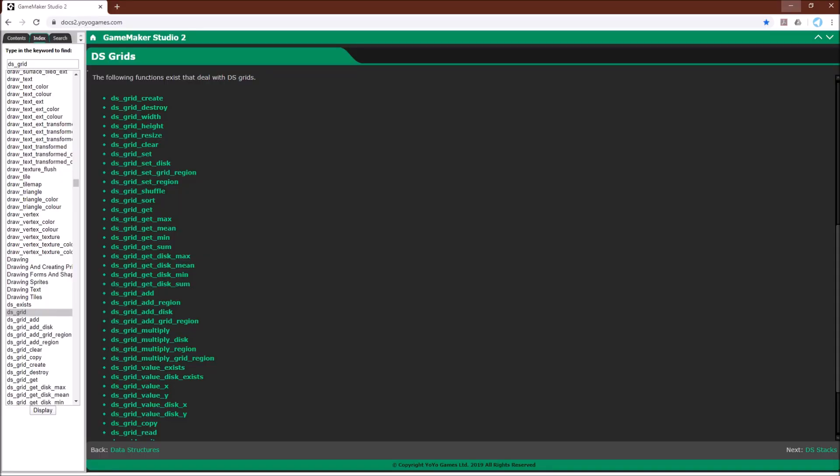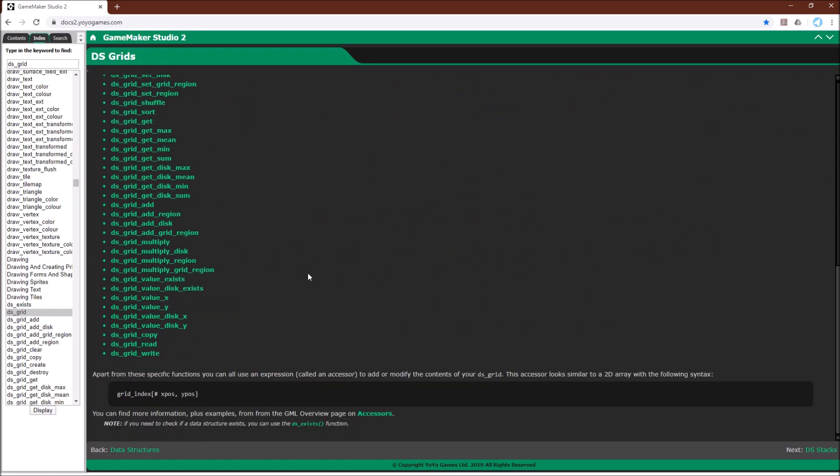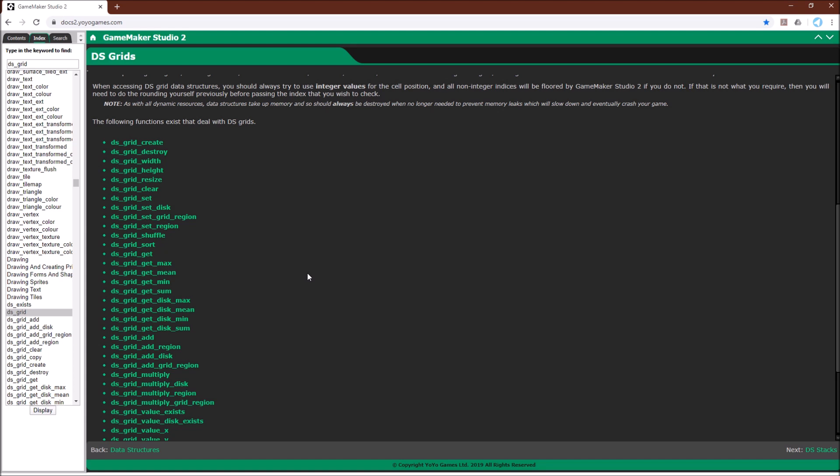Just to pull up the manual quickly, you can see all of these functions right here. I think it's worth reading through them if you're going to use grids and see what you can do with a grid.